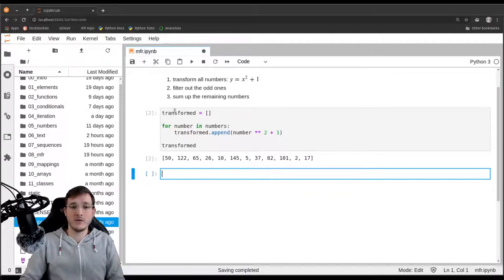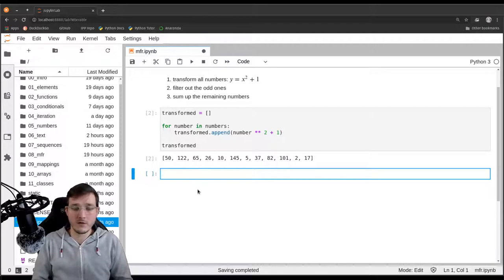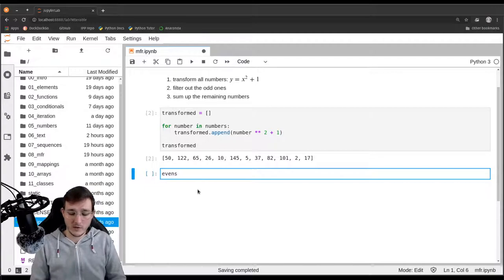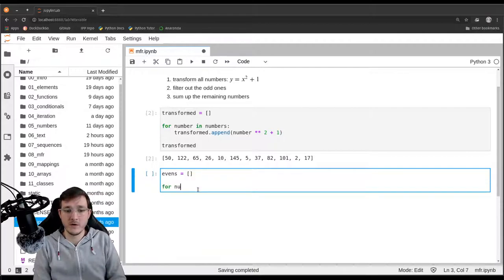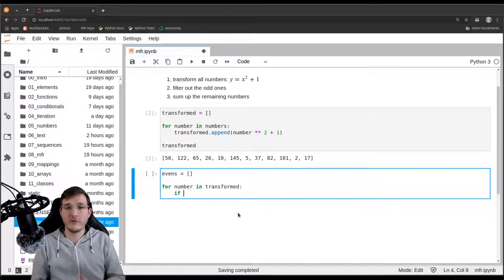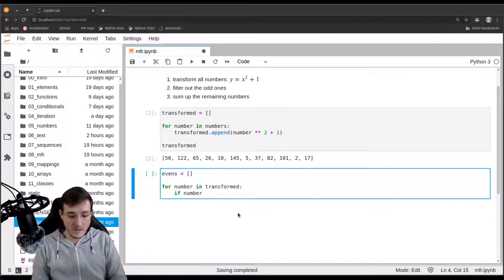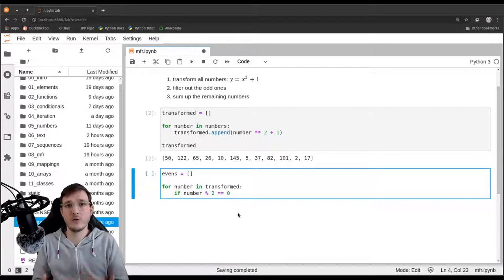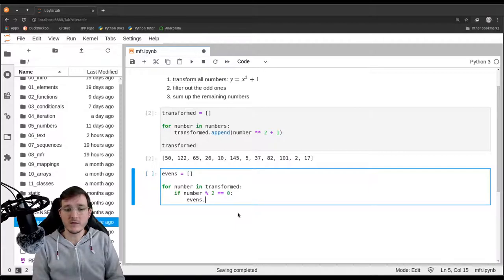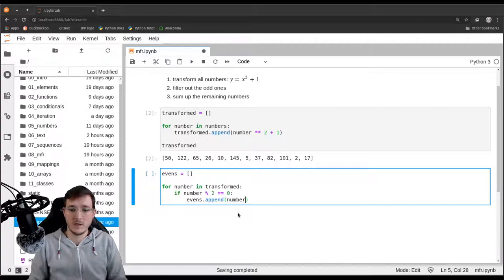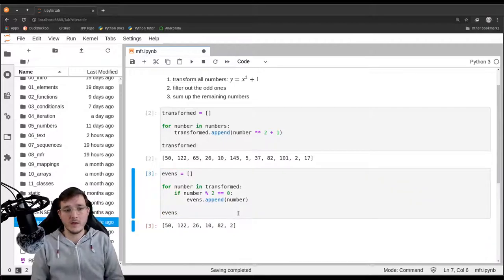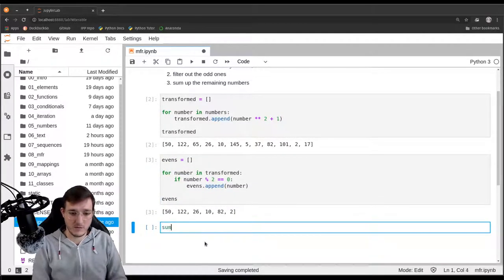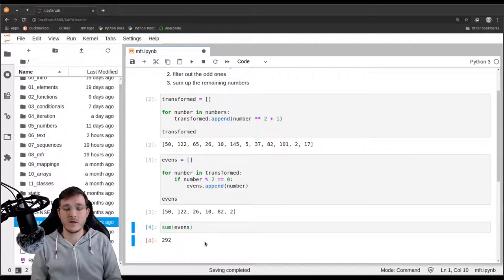Let's continue with step two: filter out the odd ones, or keep the even ones. We create an 'evens' list as an empty list and fill it with all even numbers from the transformed list. We write: for number in transformed, then an if statement — if number modulo 2 equals zero, then the number is even, so we append it to evens. Then the third step: we use the built-in sum function to sum up all the evens. The result is 292.